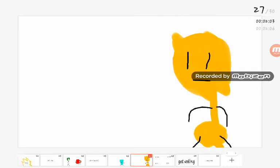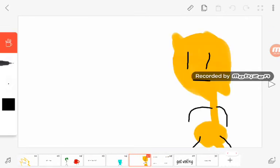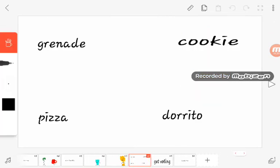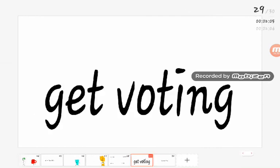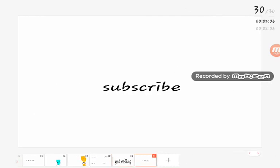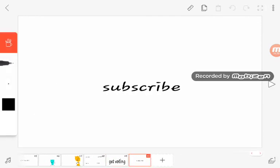I'm the best man! I did it! So vote either of these four contestants. Get voting and subscribe. Goodbye!